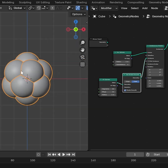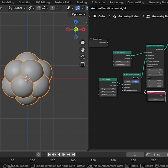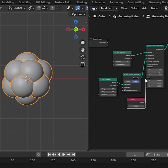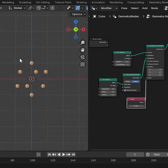To scale it, we need to add a Value node. Then change the value to 0.1. But it's not fixed yet.